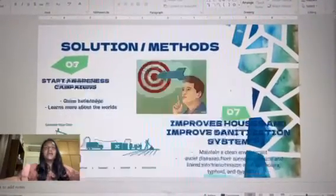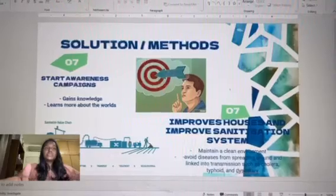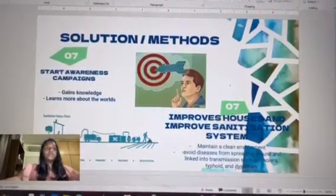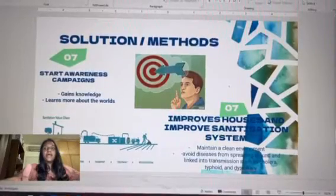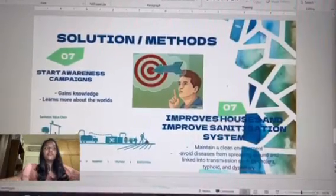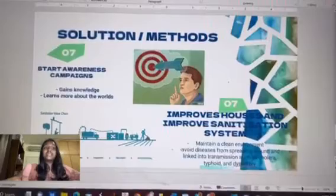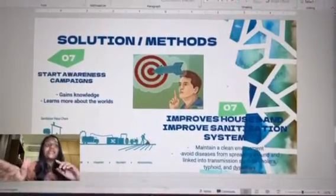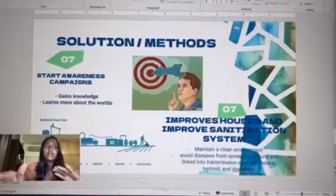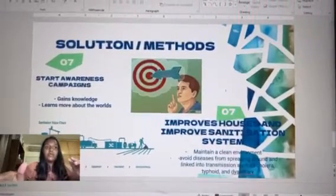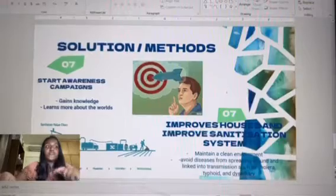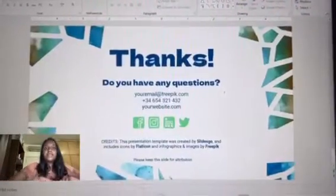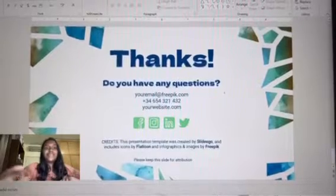Next, we have starting awareness campaigns so people can gain knowledge and learn more about the world. And last but not least, we have improving houses and the sanitation system. This is to maintain a clean and conducive environment and avoid diseases from spreading, such as cholera, typhoid, and dysentery. That's the end of my presentation — thank you.